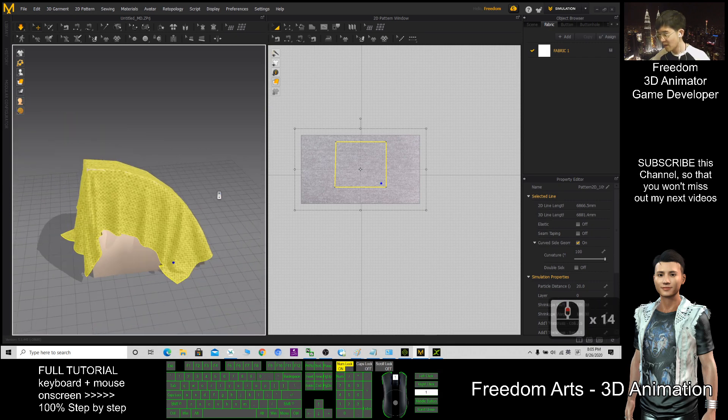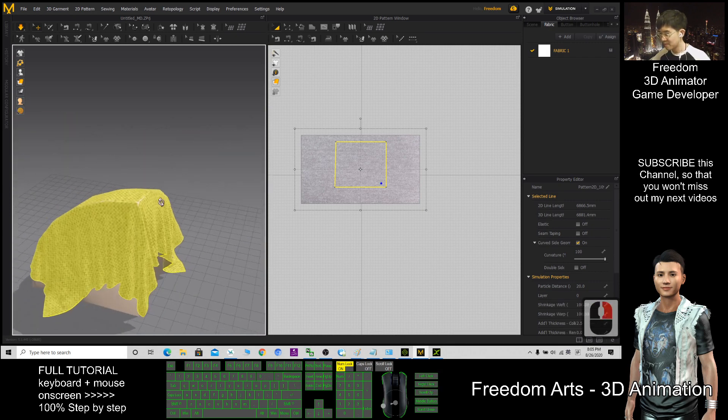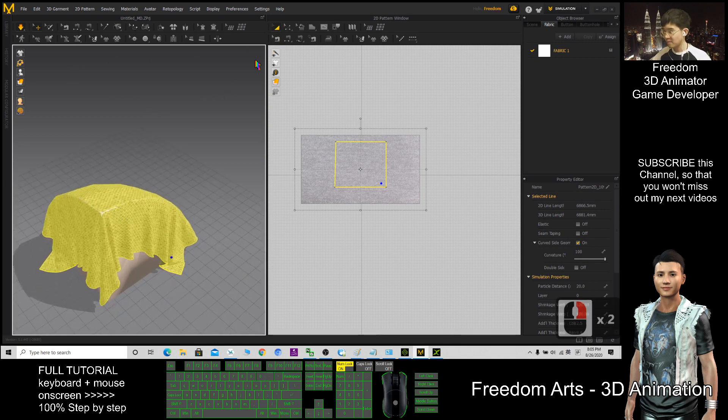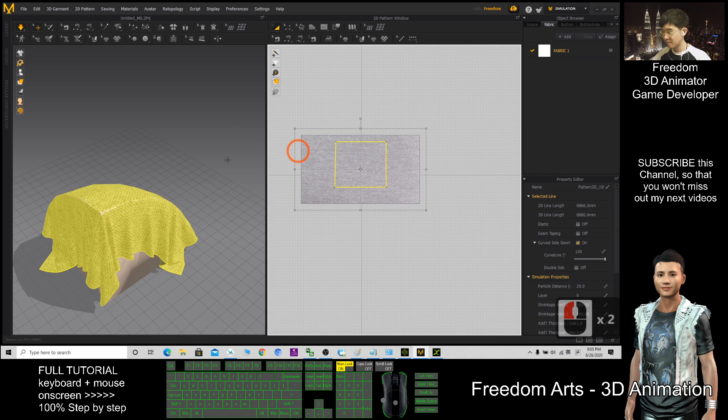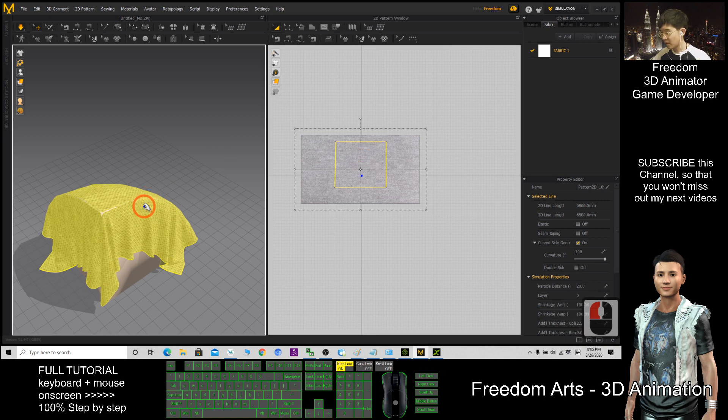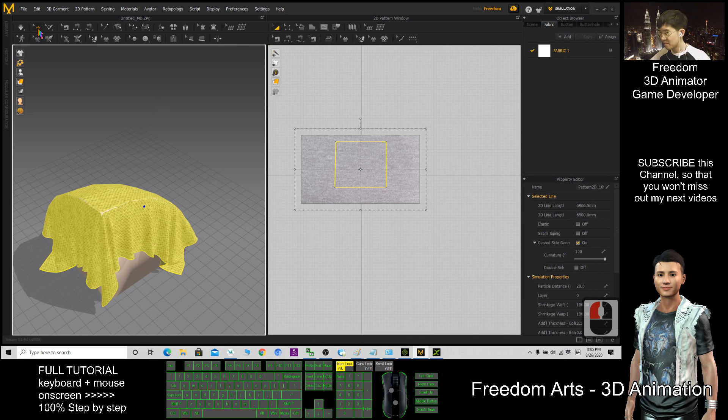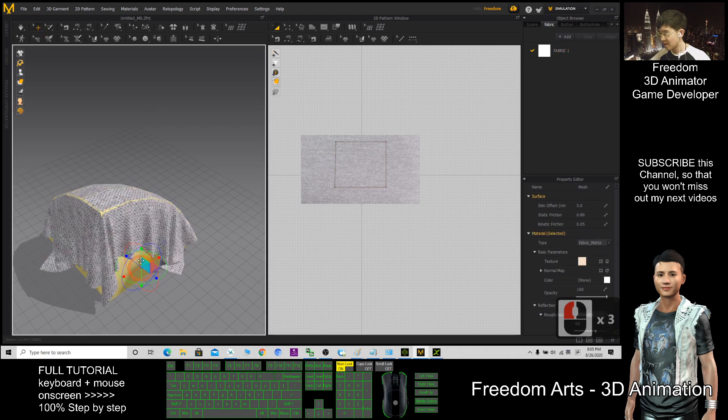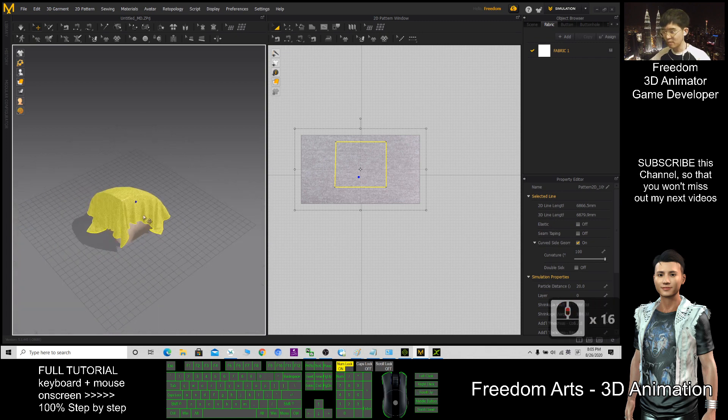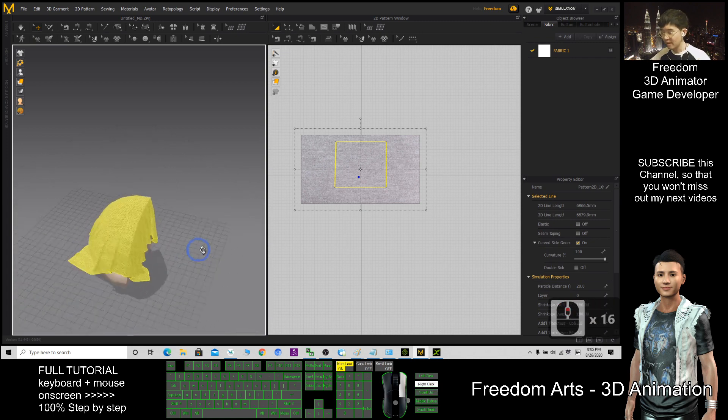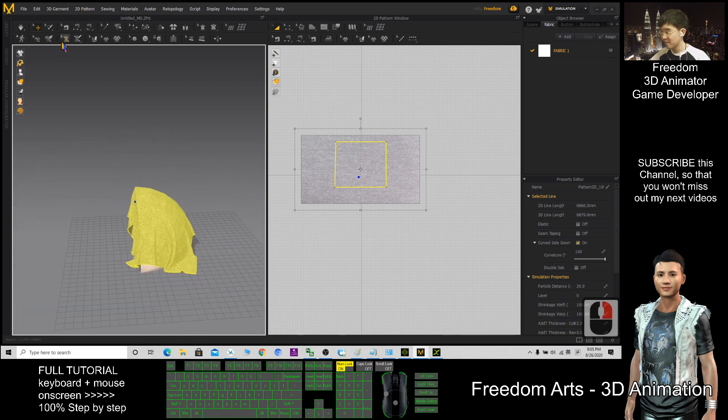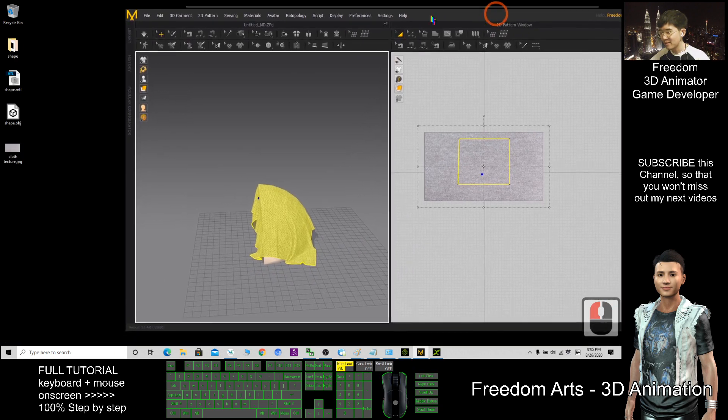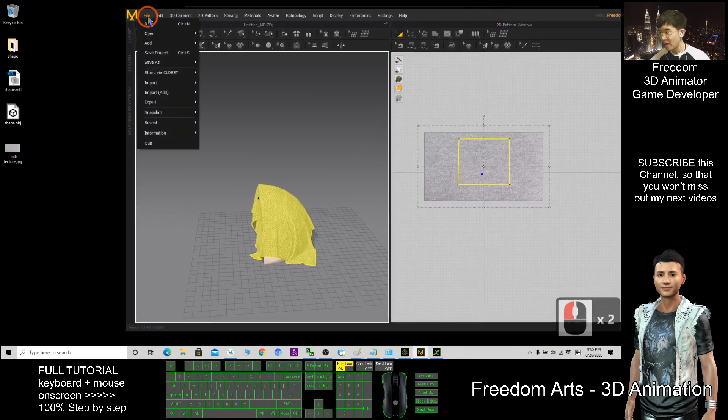Once you feel satisfied, then you can click here to stop. After that, you can select, I select this, then I want to export it out. Now, file, export.